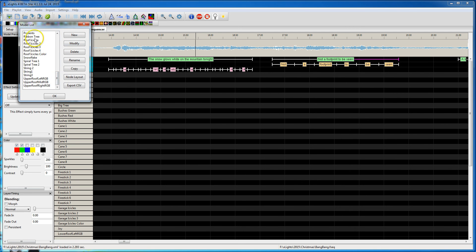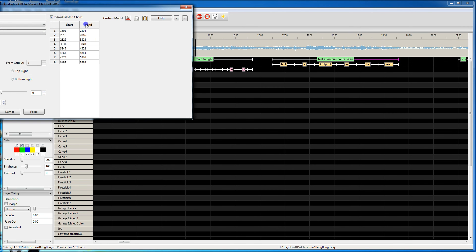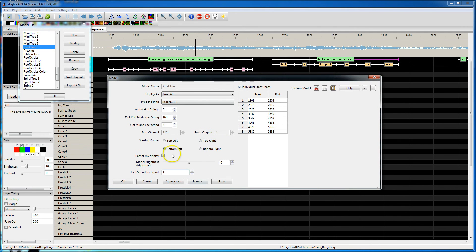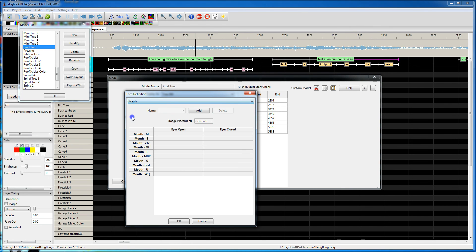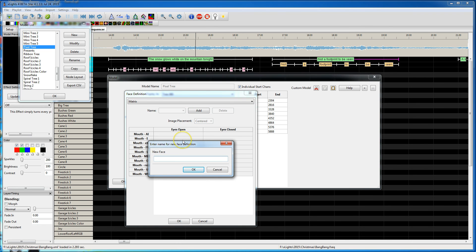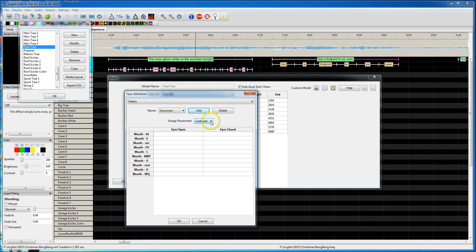I'm going to go down to this pixel tree and hit Modify. On your model page there's a new button called Faces. I'm going to select Matrix, then Add, and type snowman. You've got the option to center or scale it — I'm just going to leave it centered.